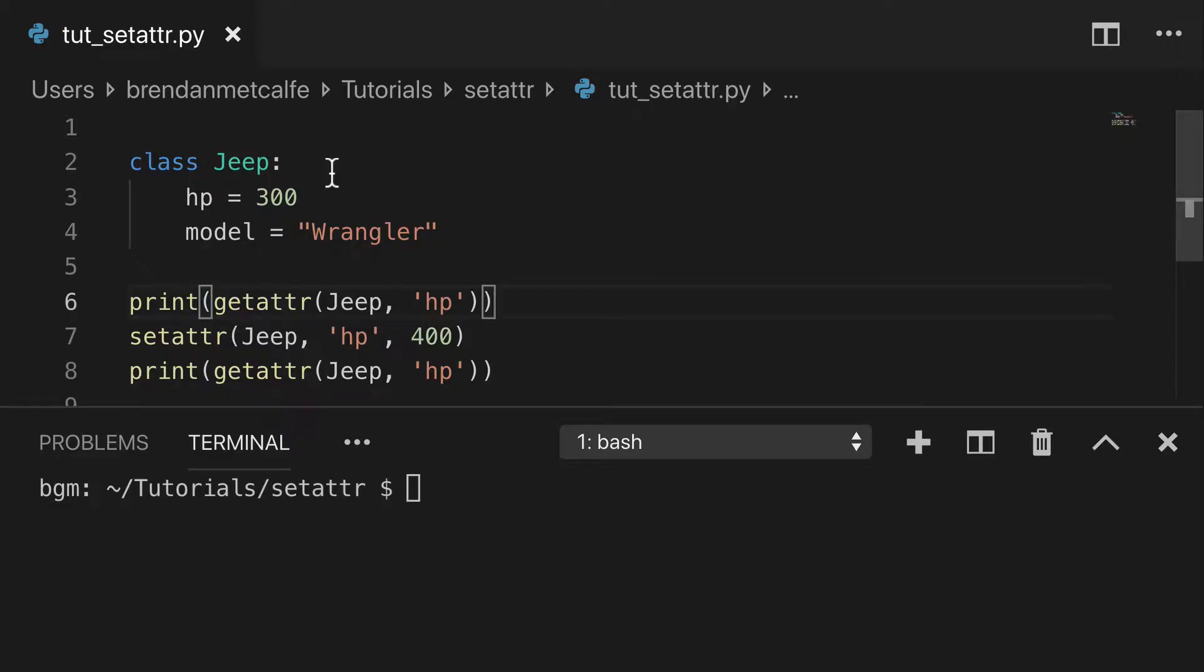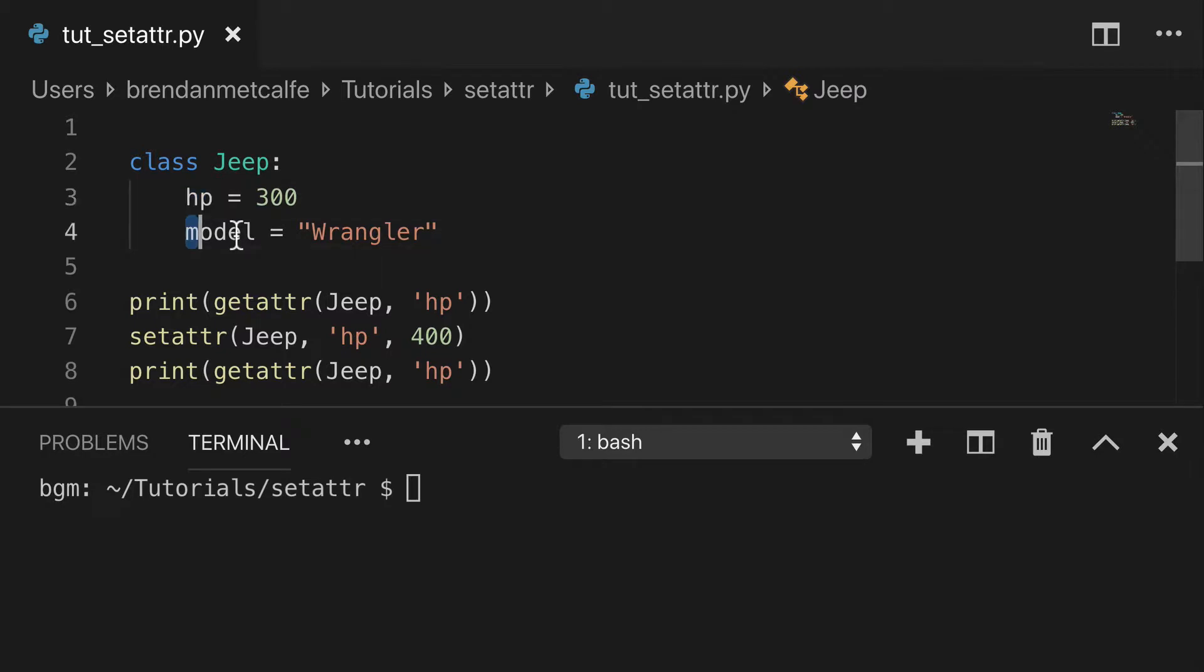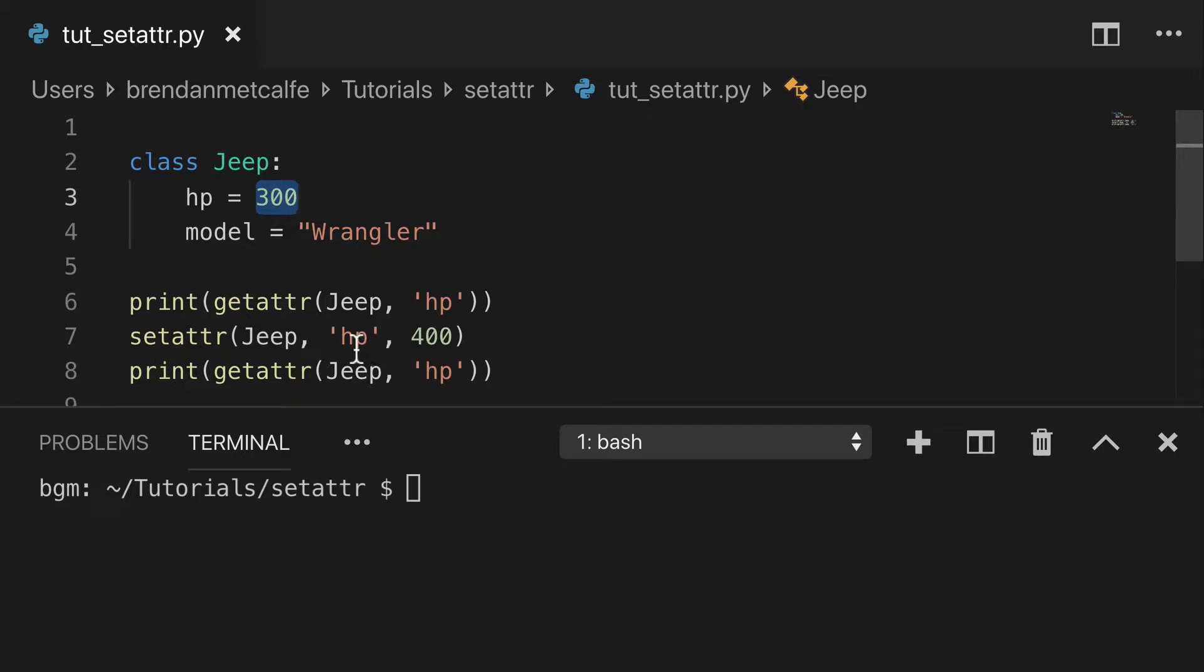Looking at an example, I set up a Jeep class with two attributes: hp and model. hp, or horsepower right now, is 300, and what we're going to do is set the attribute of hp to 400.